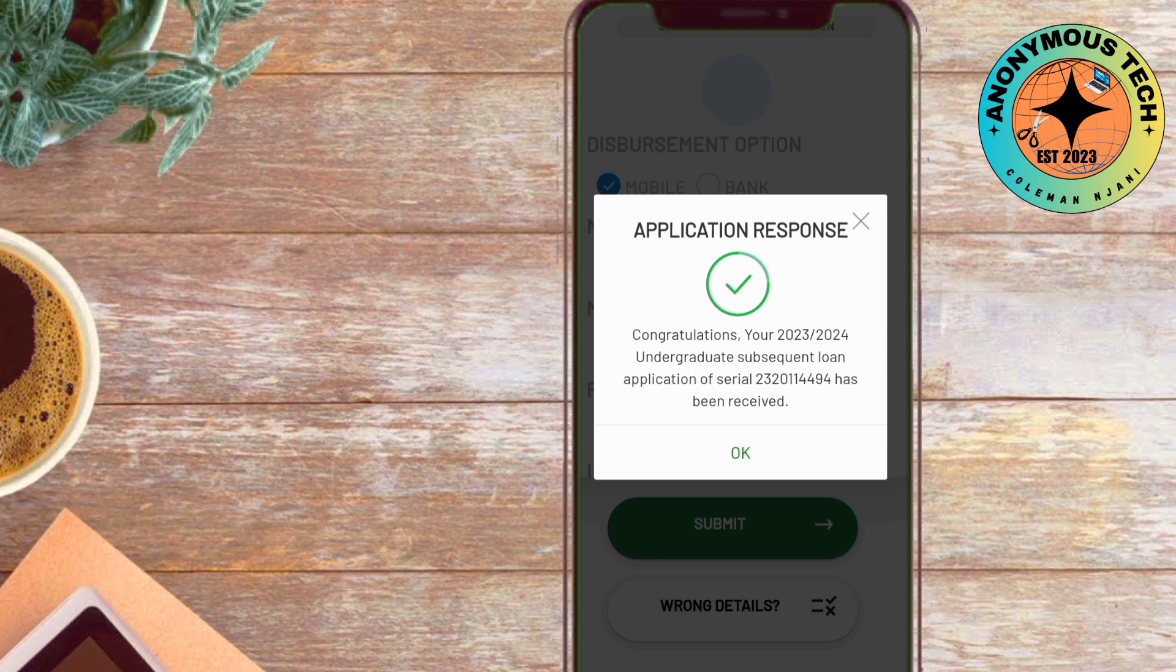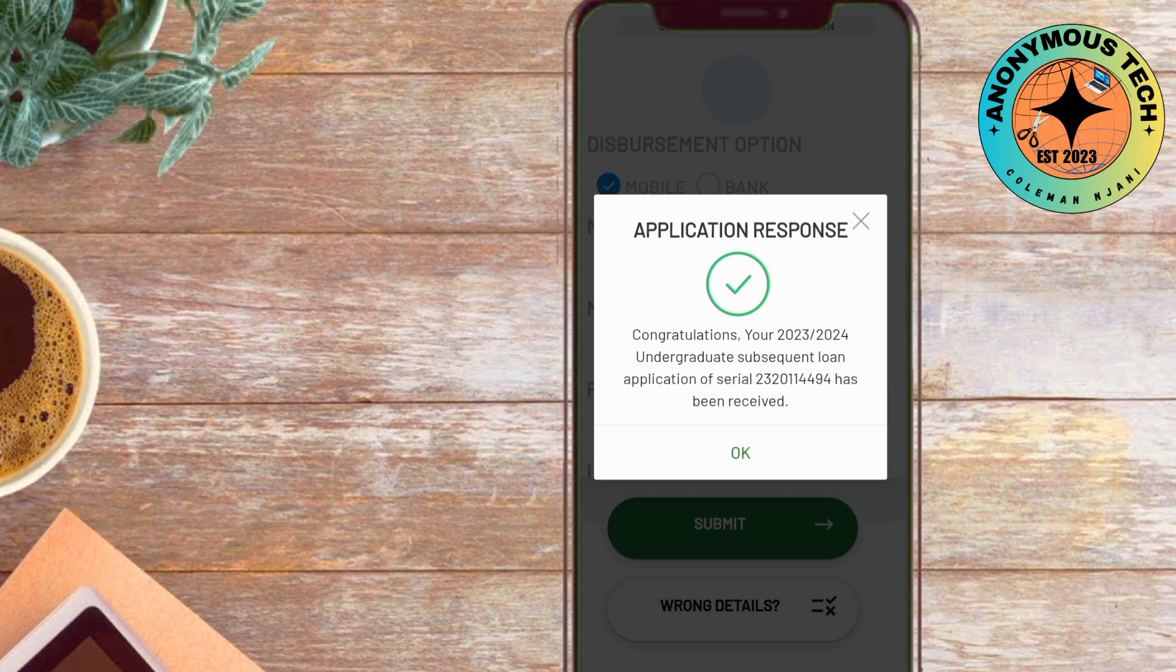Alright, let's get started on applying for subsequent help loans and get you one step closer to achieving your financial goals. Let's dive right in.